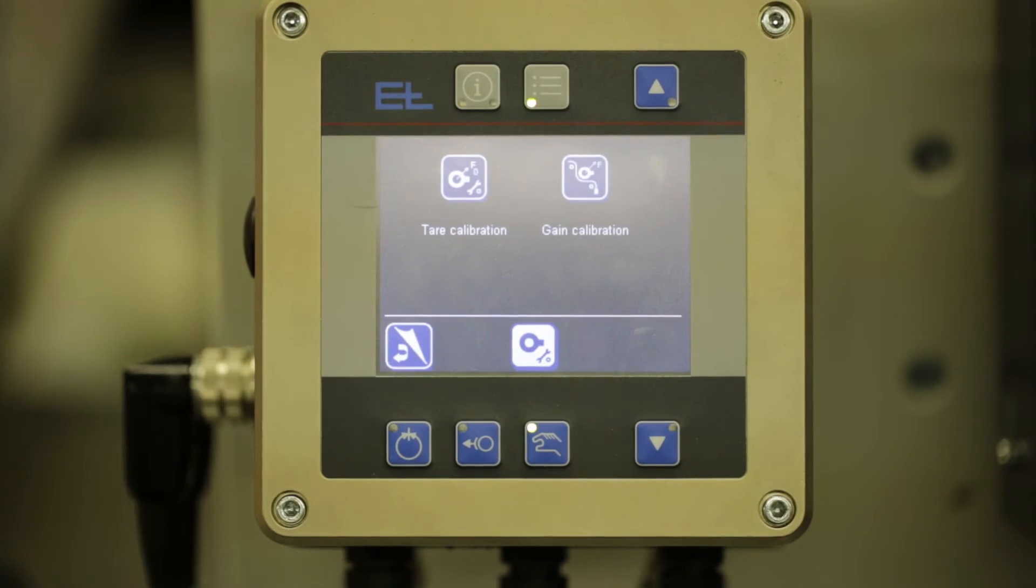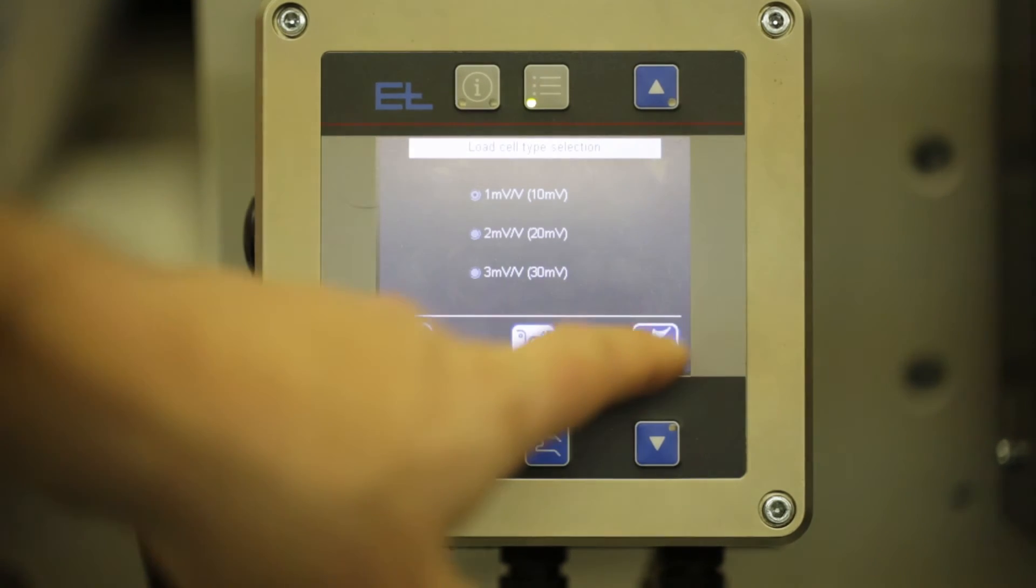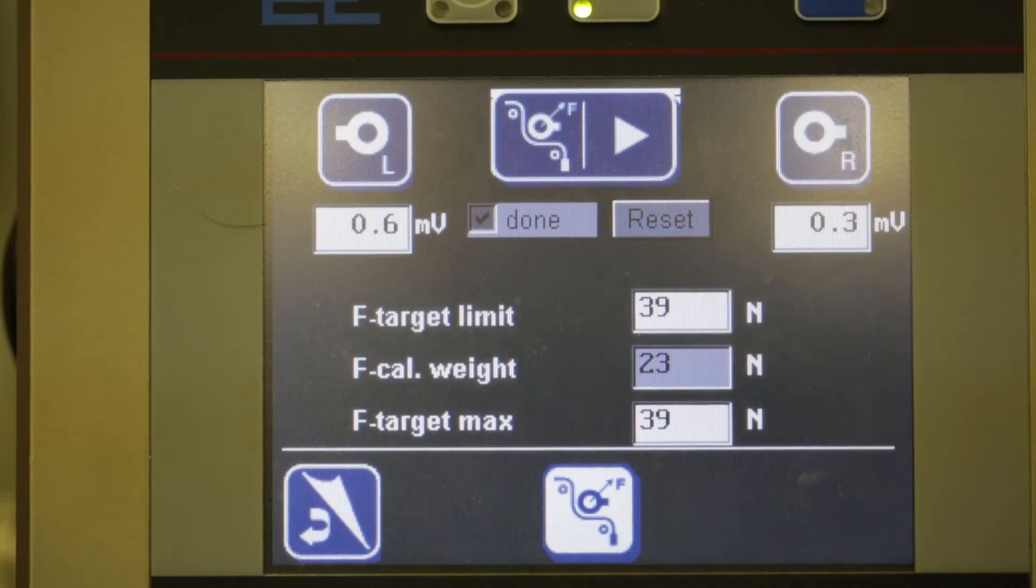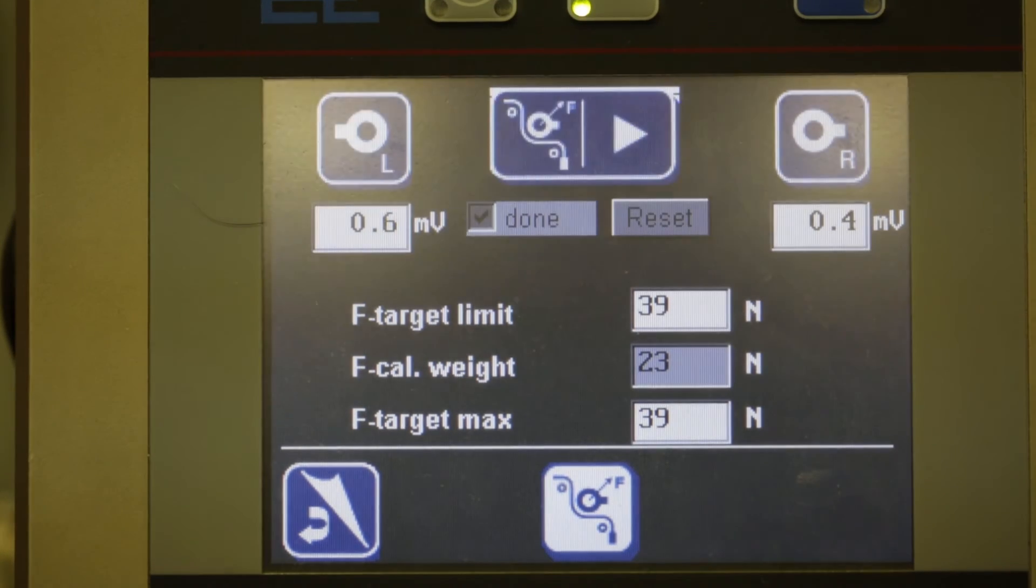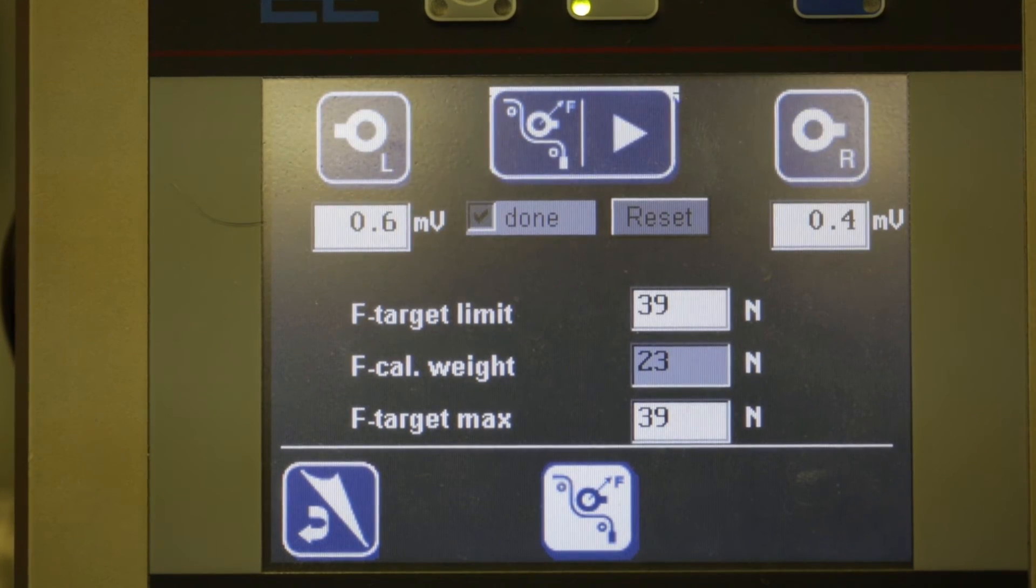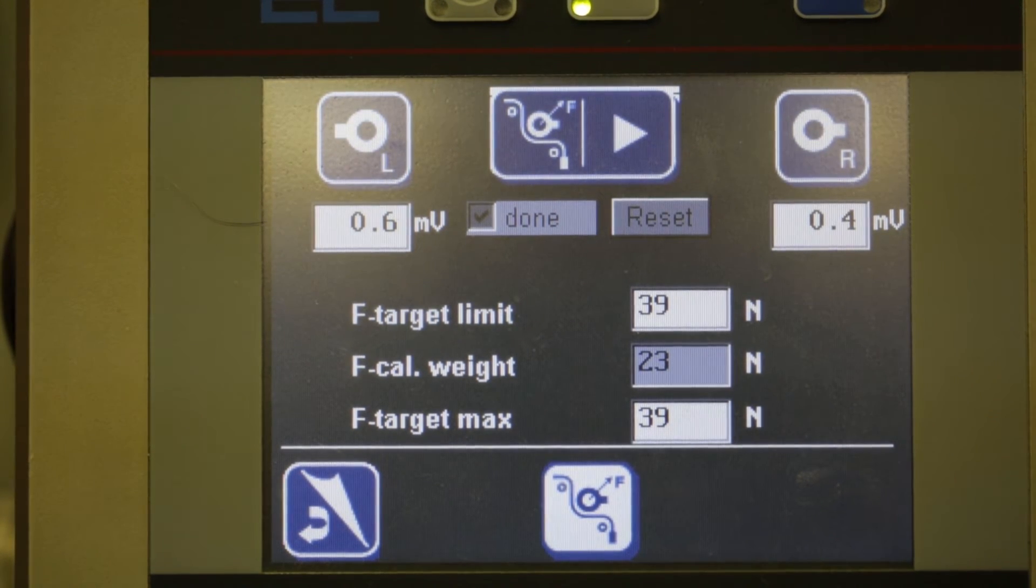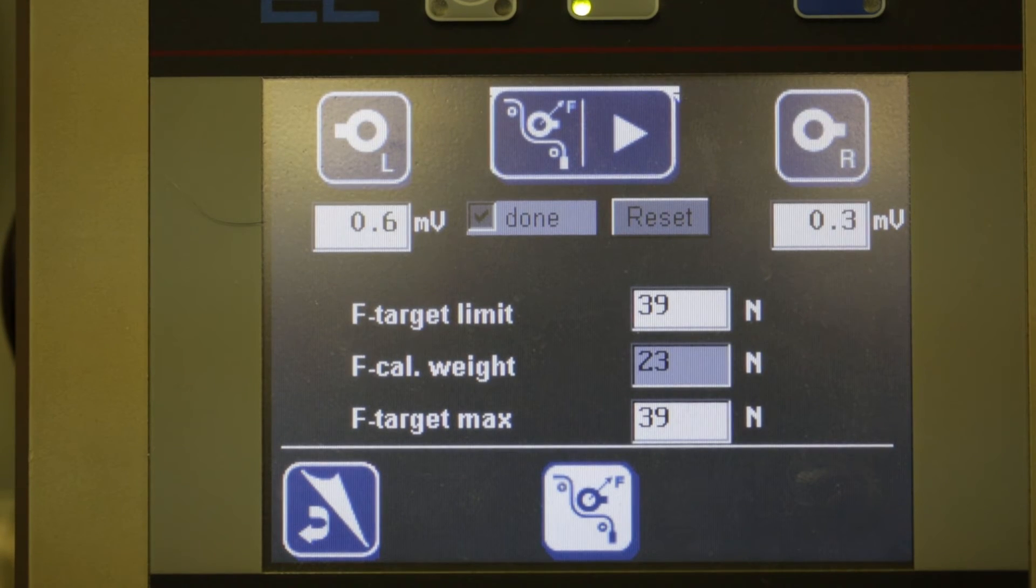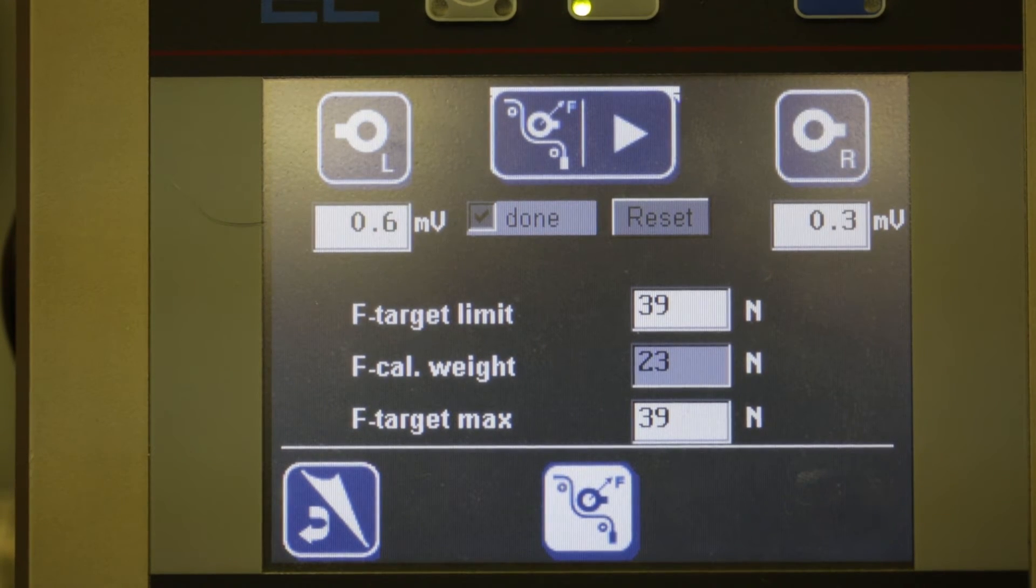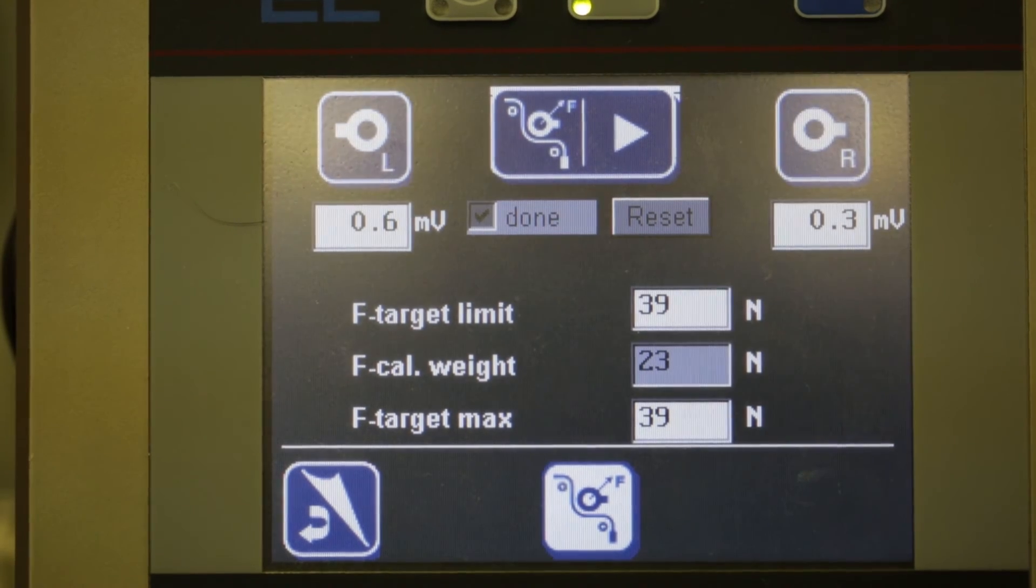Next, you will set your gain calibration. You have some options so depending on which load cell you are using, make sure you select the right one. From the next screen, you can reset the calibration and enter the value of your known weight. Remember to hang the weight now in your web path. Since this unit is already calibrated, you will have to press reset and then the play button.